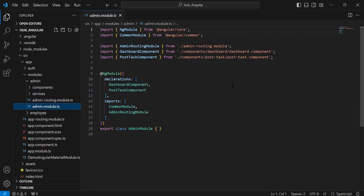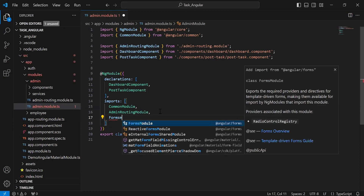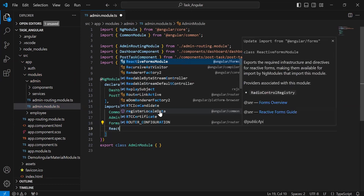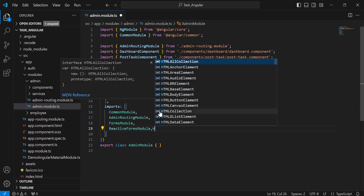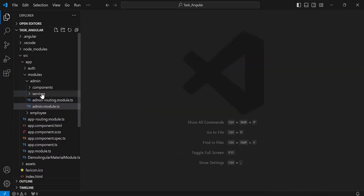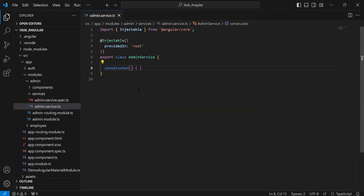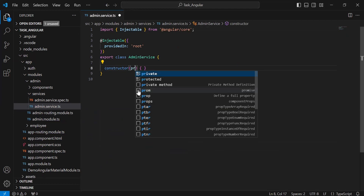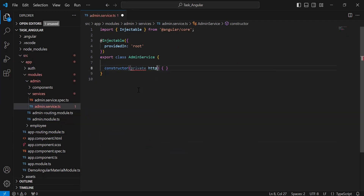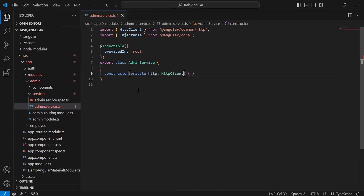Let's go to admin.module.ts and here I'm going to inject ReactiveFormsModule, HttpClientModule, and FormsModule. We also have ReactiveFormsModule, HttpClientModule, and the Angular Material imports.